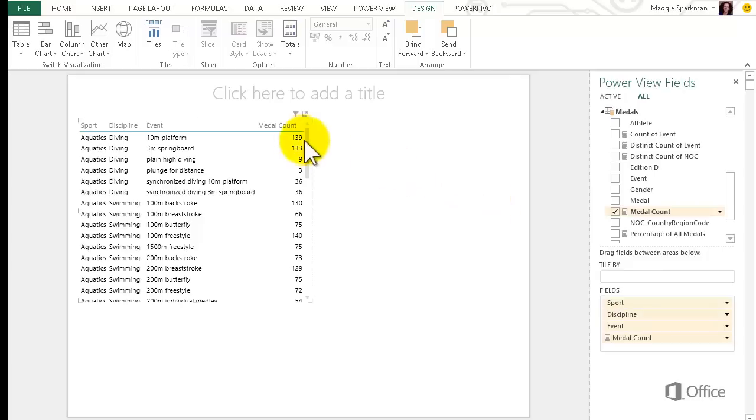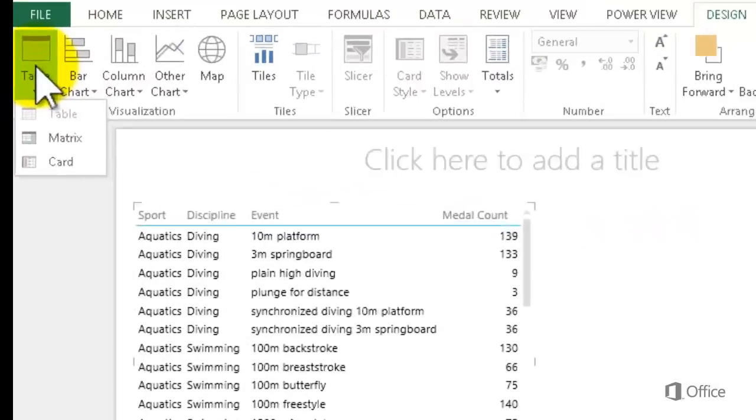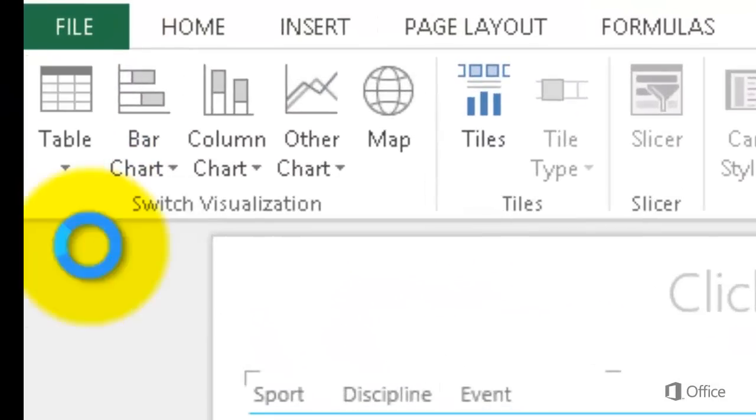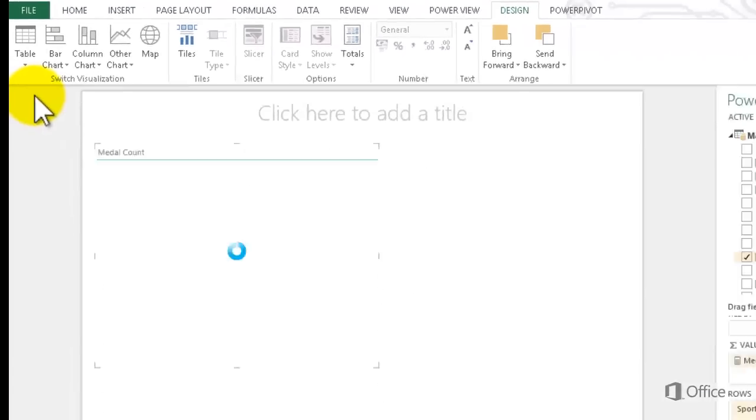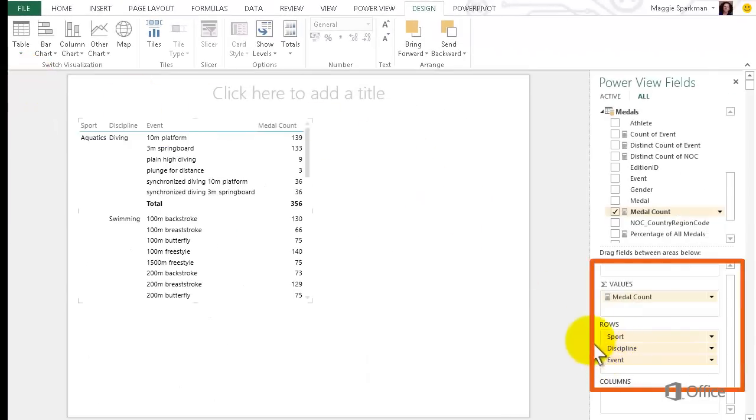I want to set up drill-down so I can show just a list of sports and then drill down to disciplines for a sport, and so on. So I click Table and then Matrix. Note that Sport, Discipline, and Event are in the Rows box and Medal Count is in the Values box.